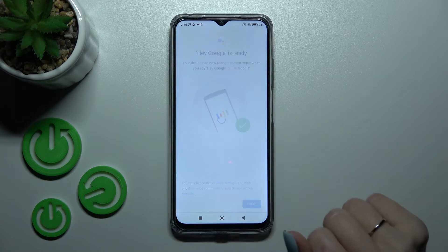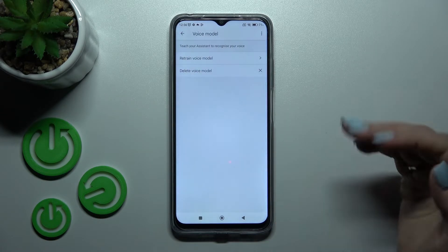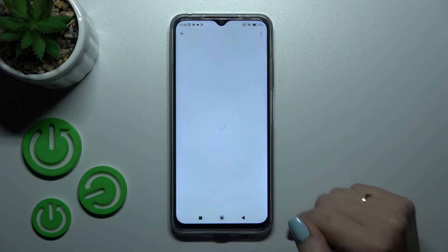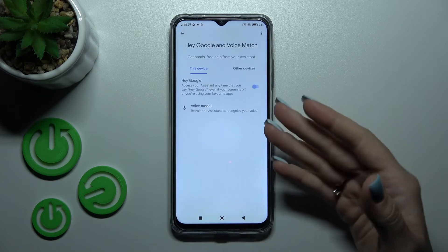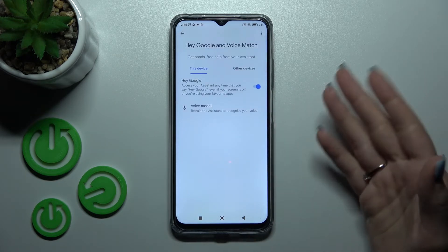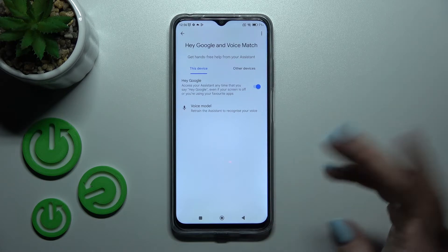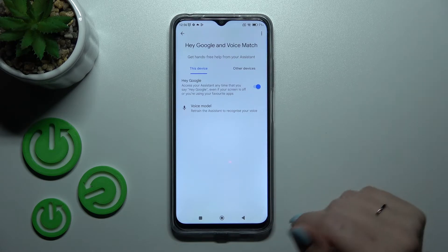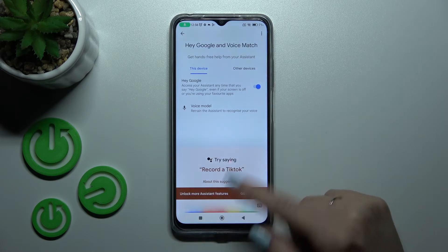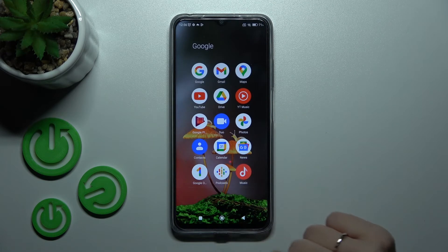Now just click here to finish. Go back, and we can see that the Hey Google feature is successfully activated. When you say 'OK Google' or 'Hey Google,' the assistant turns on successfully.